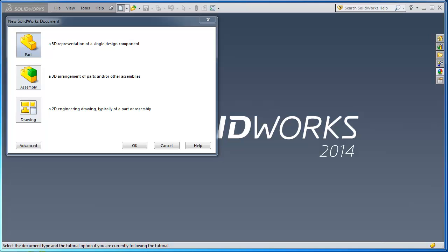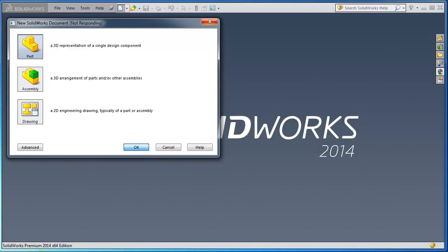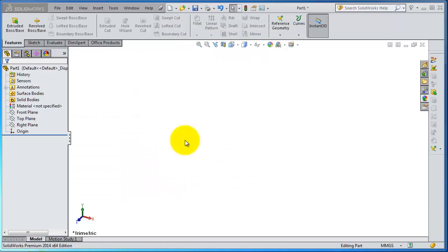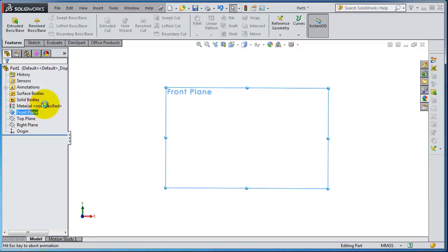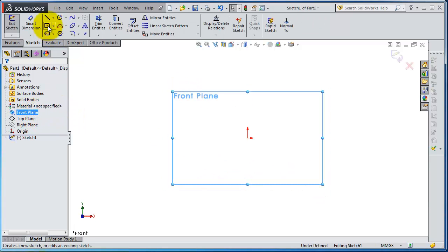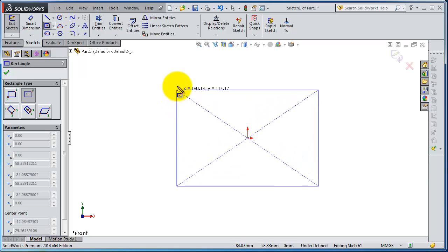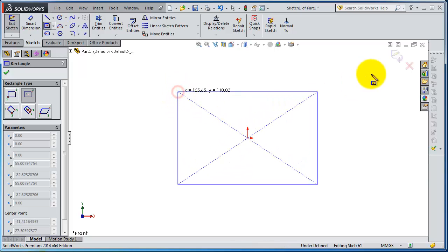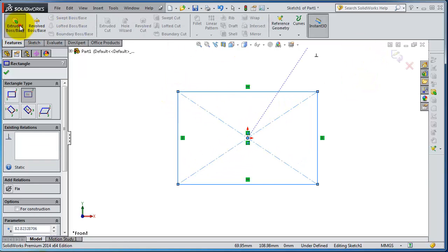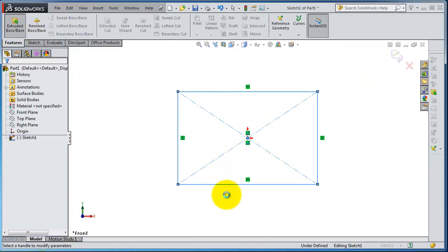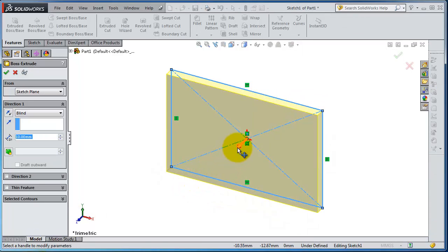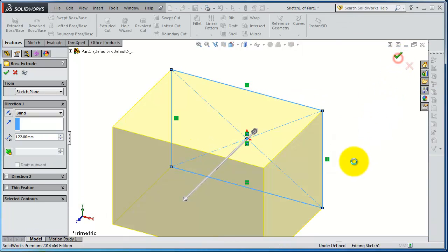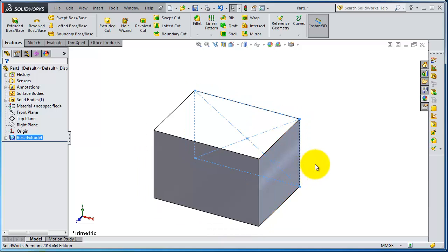Hello, this is a new tutorial in SOLIDWORKS 2014. Let's start a new part and create a new sketch. Let's make a block and extrude it. Okay, so we have this block.